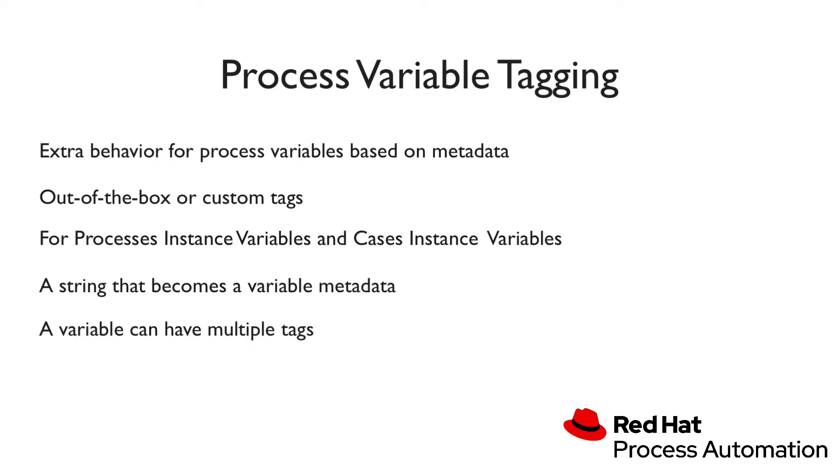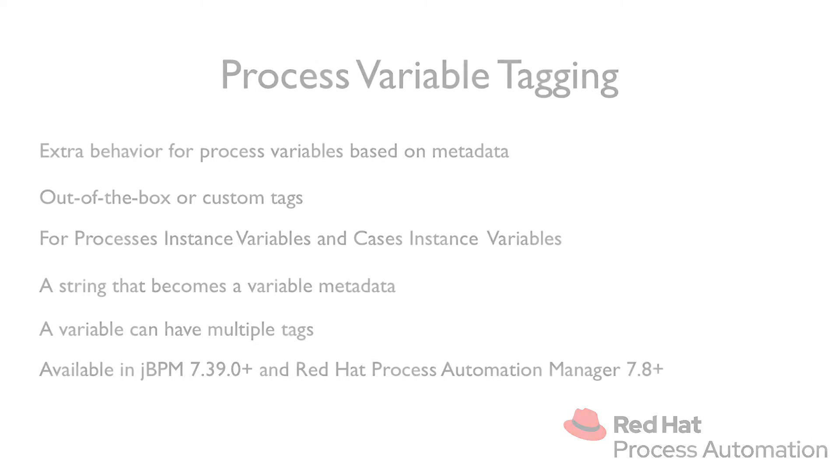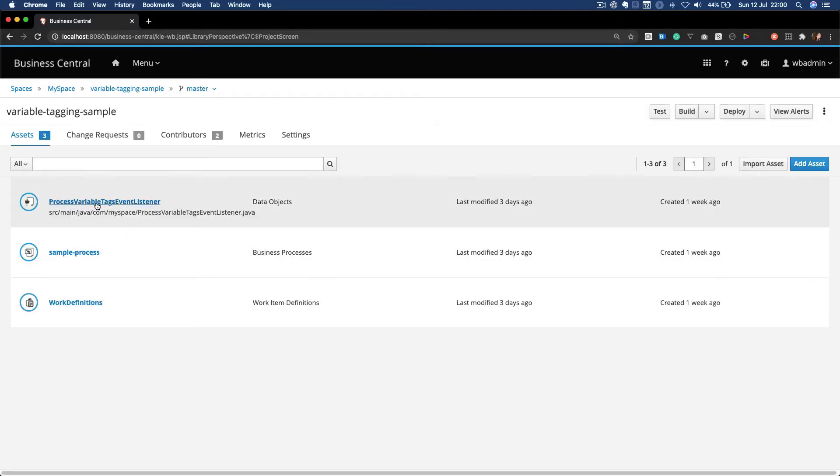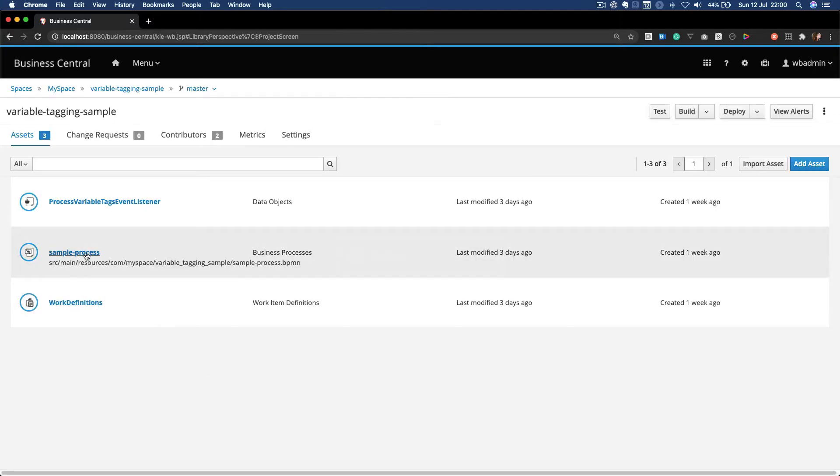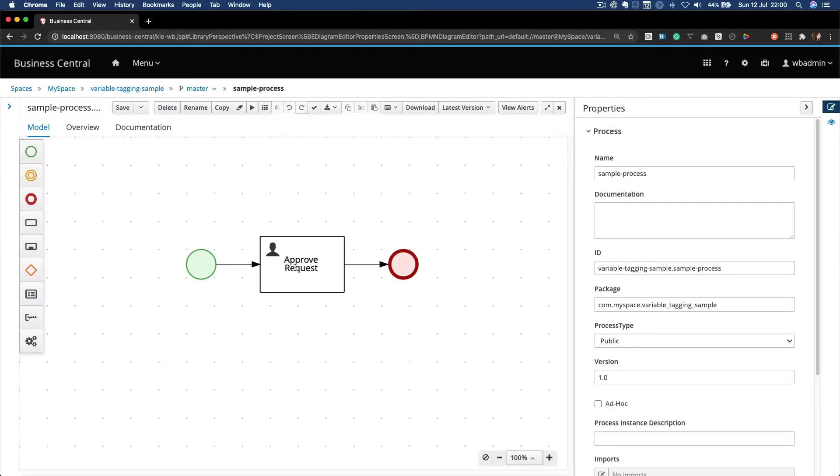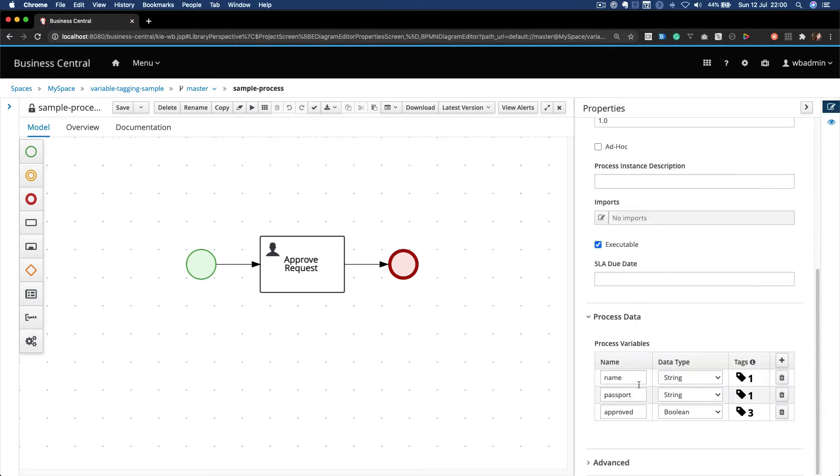This feature is available in JBPM 7.39 or Red Hat Process Automation Manager 7.8+. In this demonstration I have Business Central connected to a KIE server and I imported a project named variable tagging sample, which contains a process event listener and a business process.